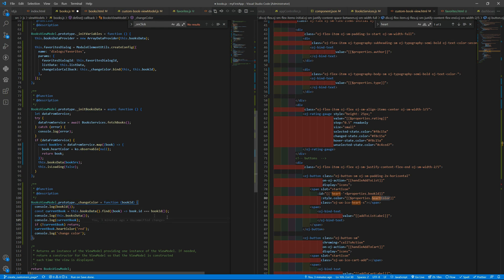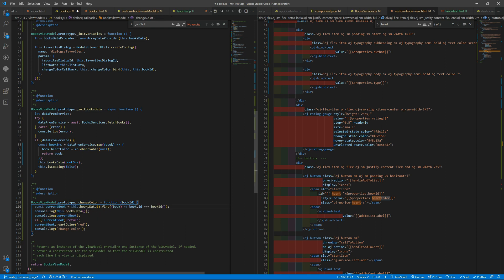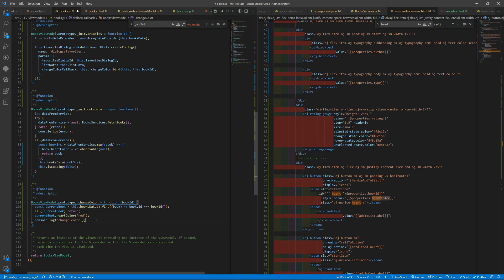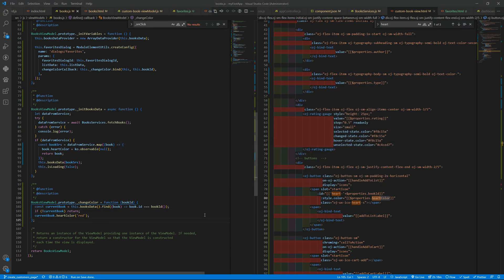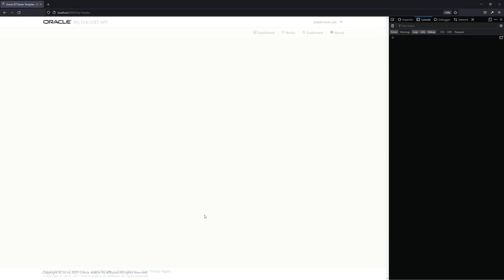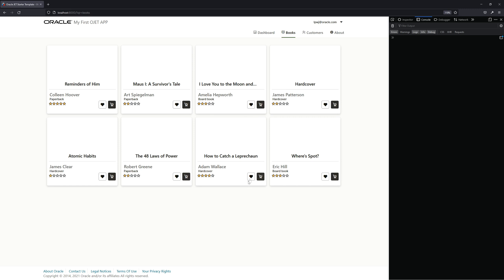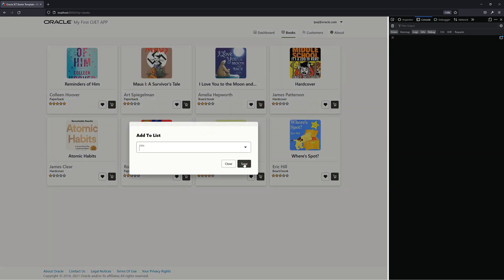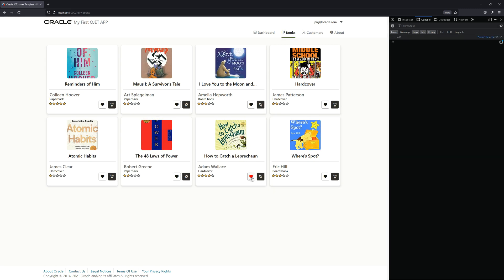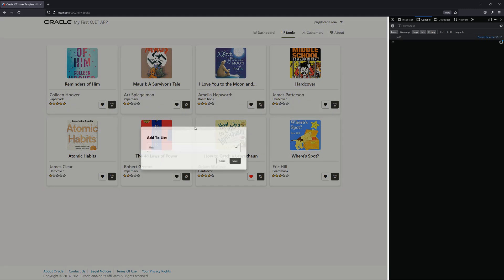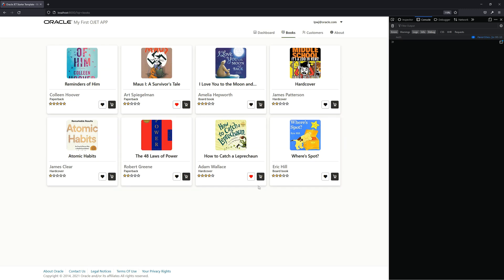Let me just remove the console logs. And save — and there, it's working.